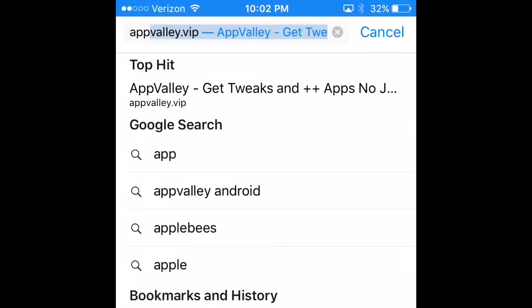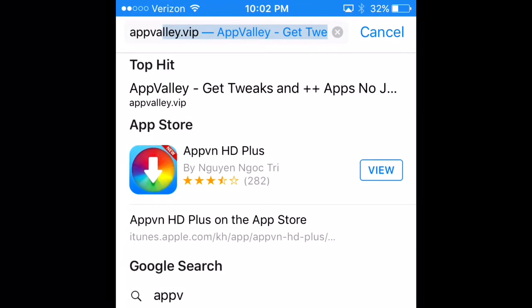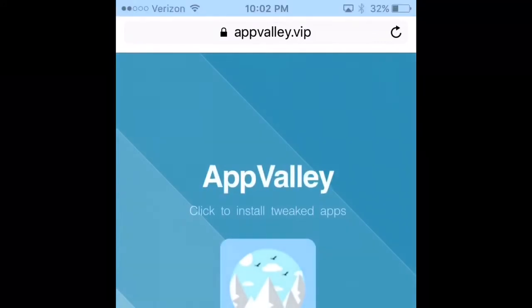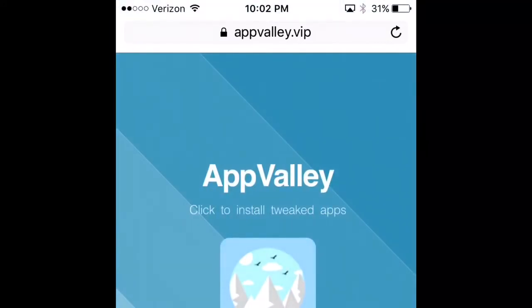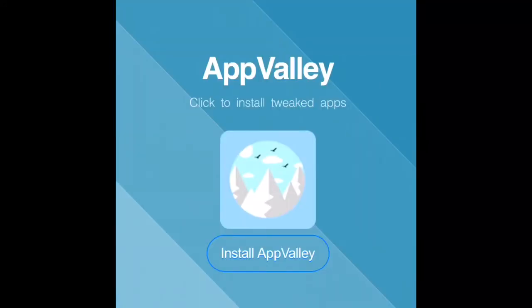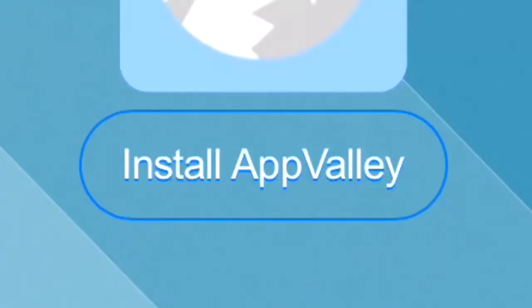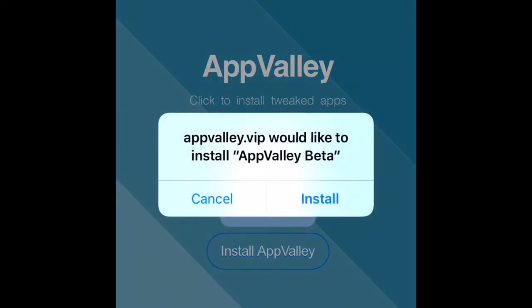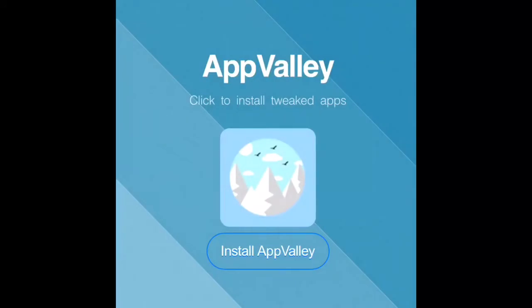You want to type in valley.vip on the Safari app. Once it comes up you will see the screen. When you see the screen, you want to push install. When you push install you're gonna get this message right here. You want to just push install.